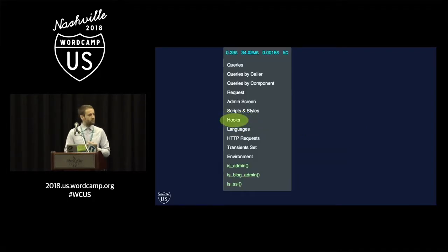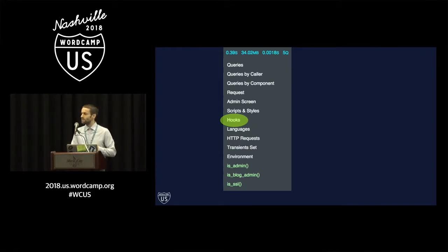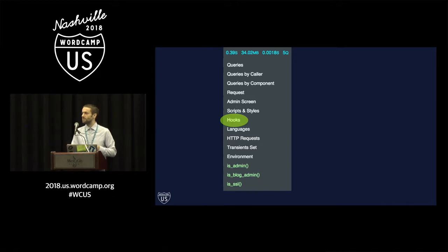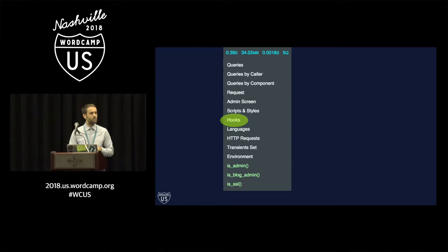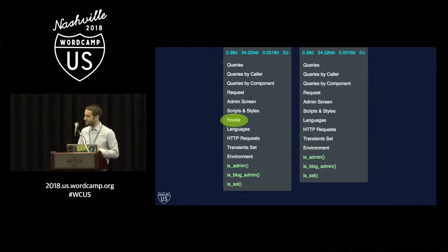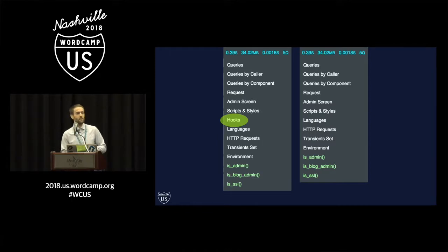Forgive me if you've heard me talk about this particular bug before, but this is a good example of a visual bug that I was able to debug using Git bisect. This is an admin menu from a plugin of mine called Query Monitor. One day I noticed that the hooks item in the admin menu had just disappeared.